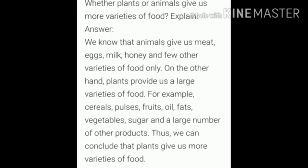The last question: Whether plants or animals give us more varieties of food — explain. We know that animals give us meat, eggs, milk, honey, and a few other varieties of food. On the other hand, plants provide us a large variety of food, for example: cereals, pulses, fruits, oil, fats, vegetables, sugar, and a large number of other products. Thus, we can conclude that plants give us more varieties of food.